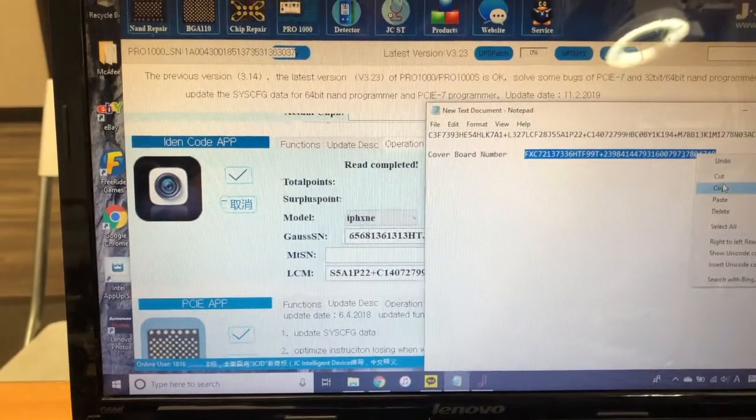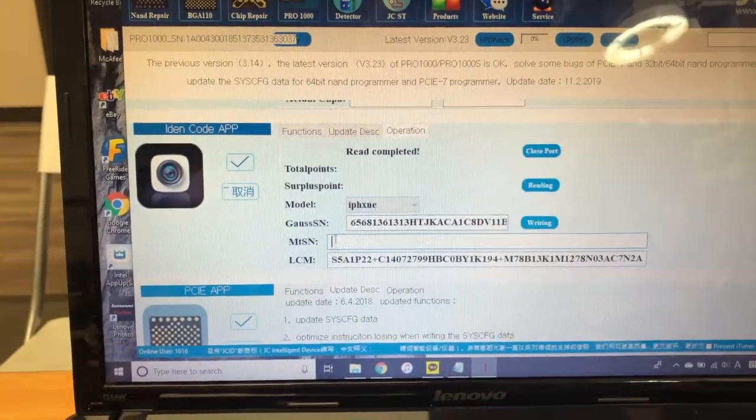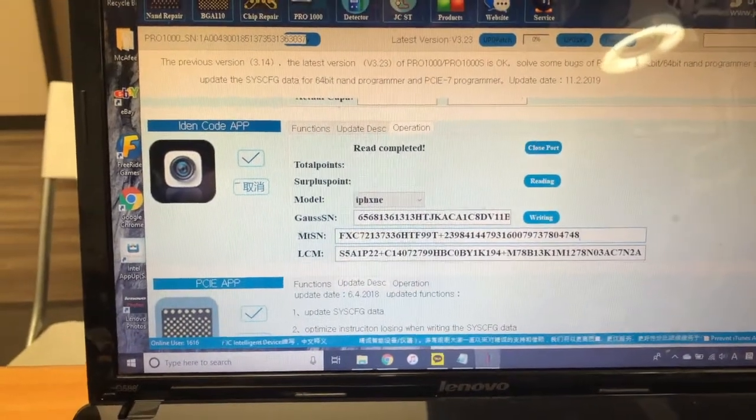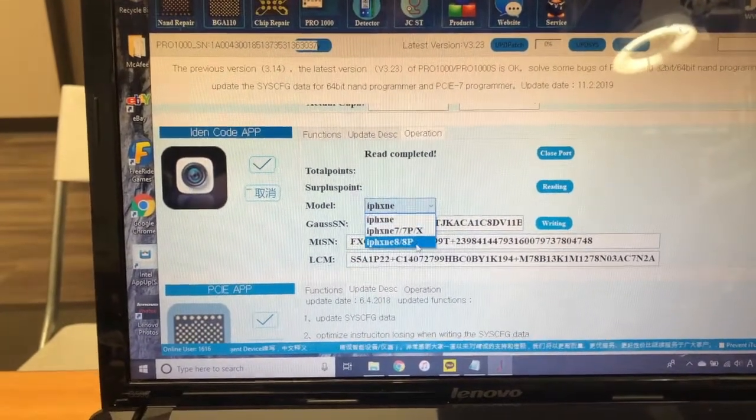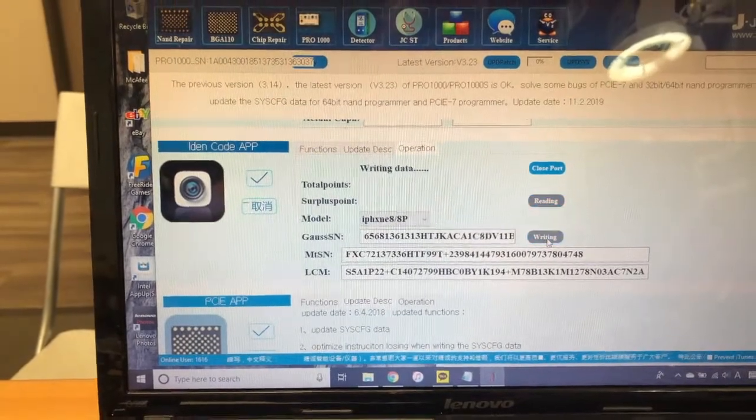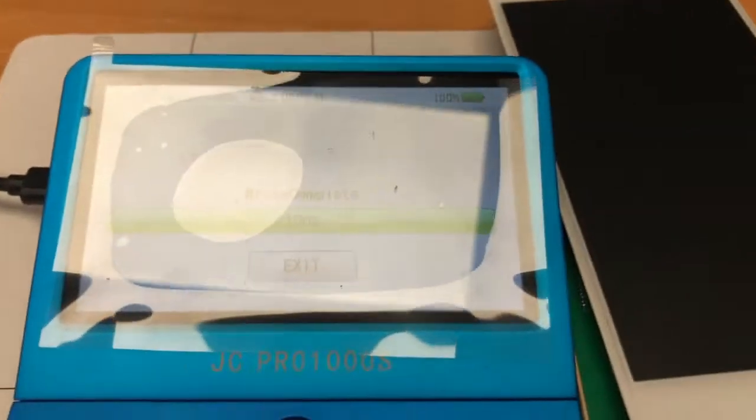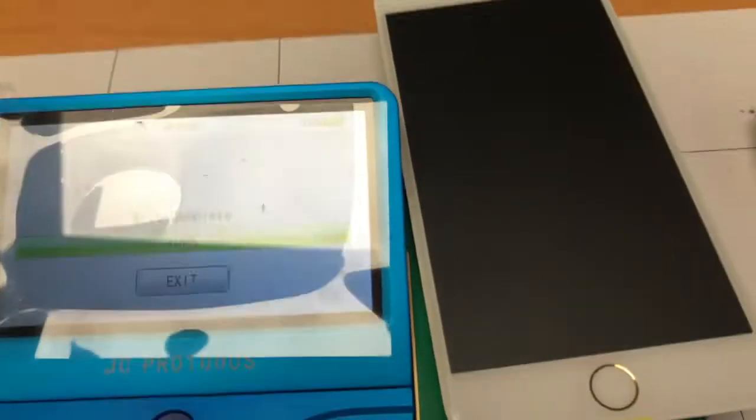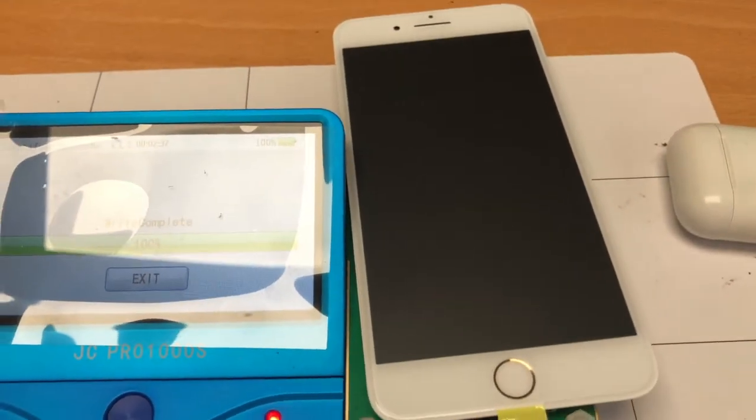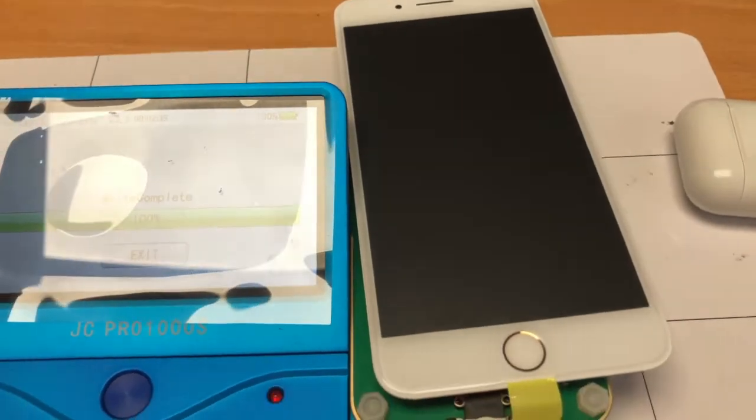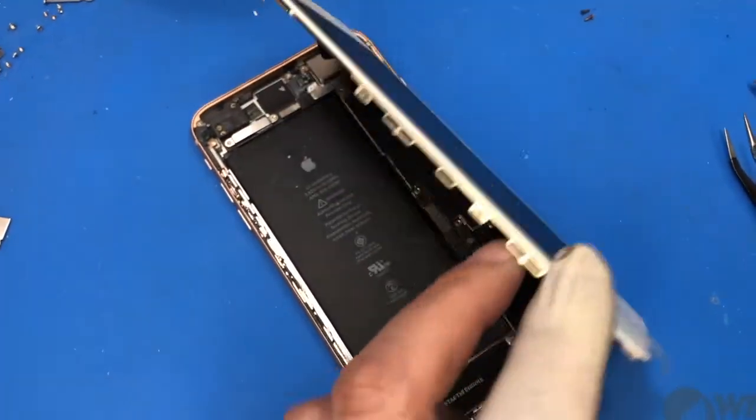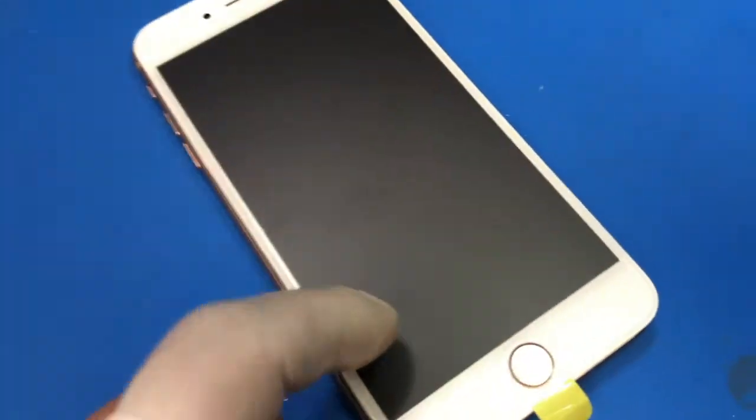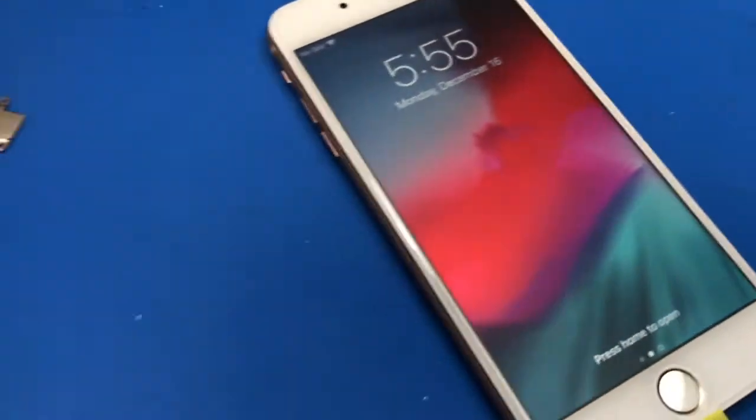That is the cover board number. Then you just have to write it. Make sure that you click to select the correct value and write it. You can see it's writing completed already, so that value has been entered to this screen. At this point, we just put it into the phone to see if it works.